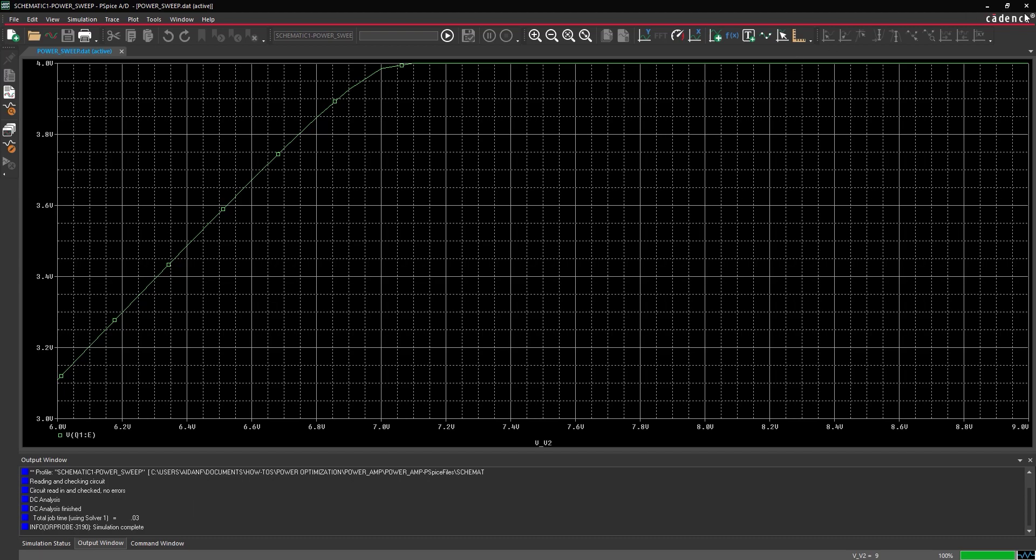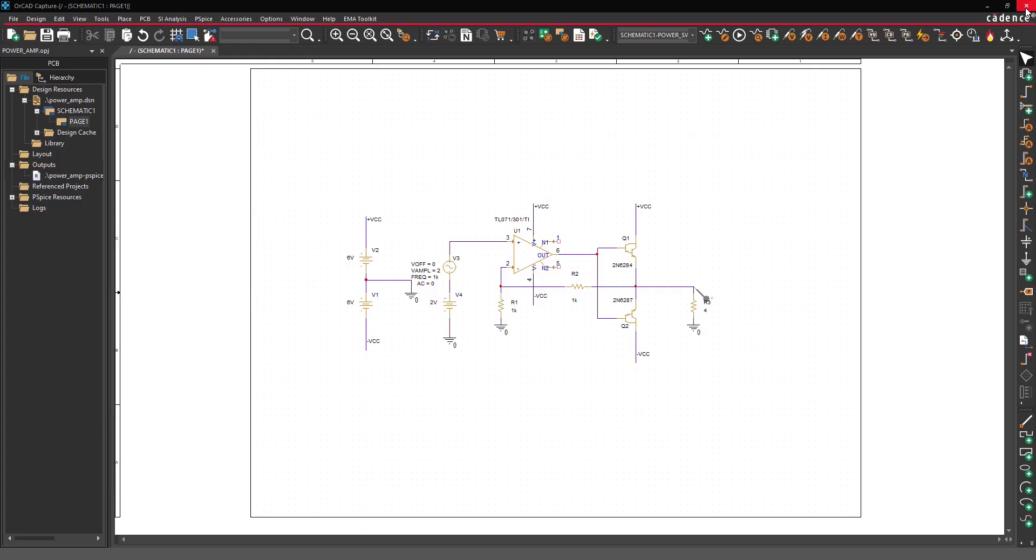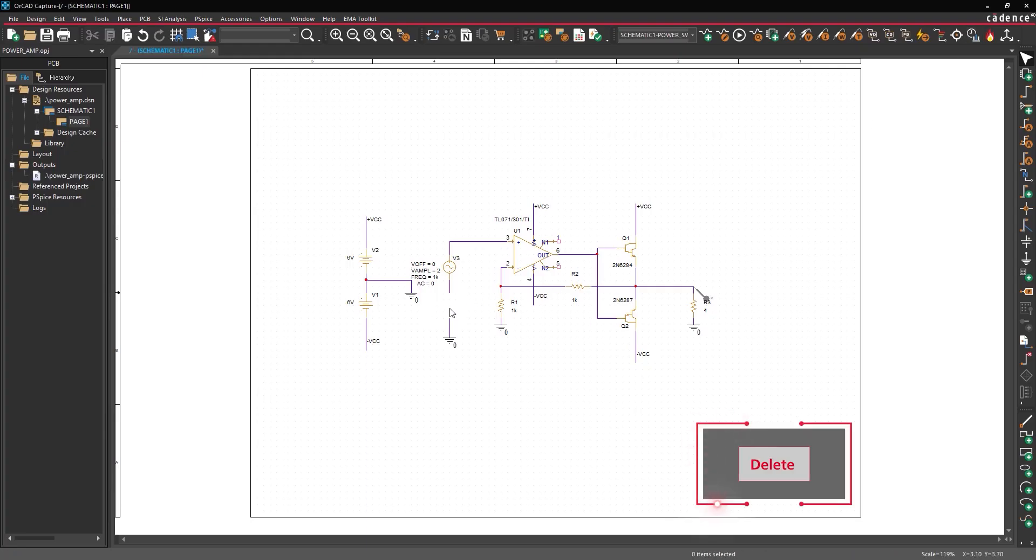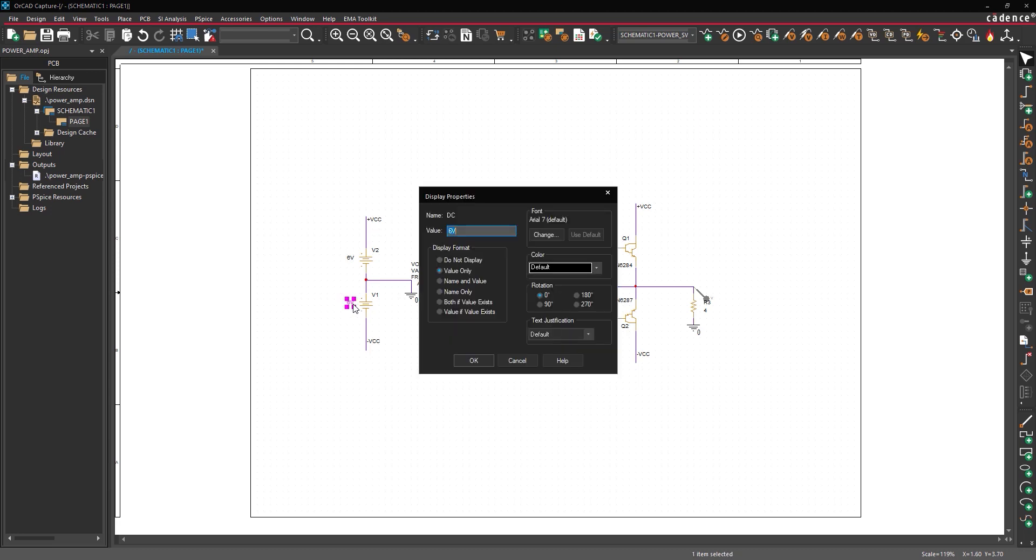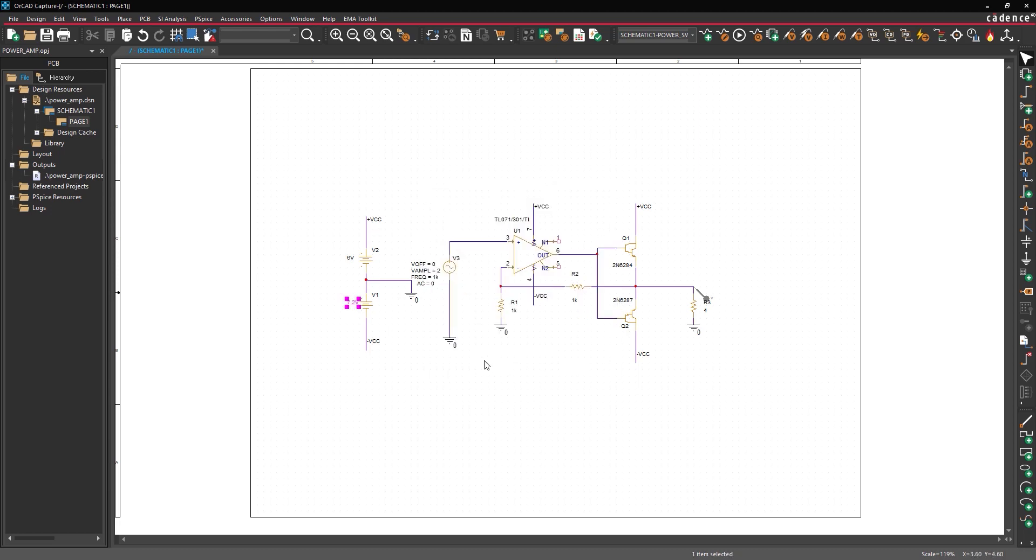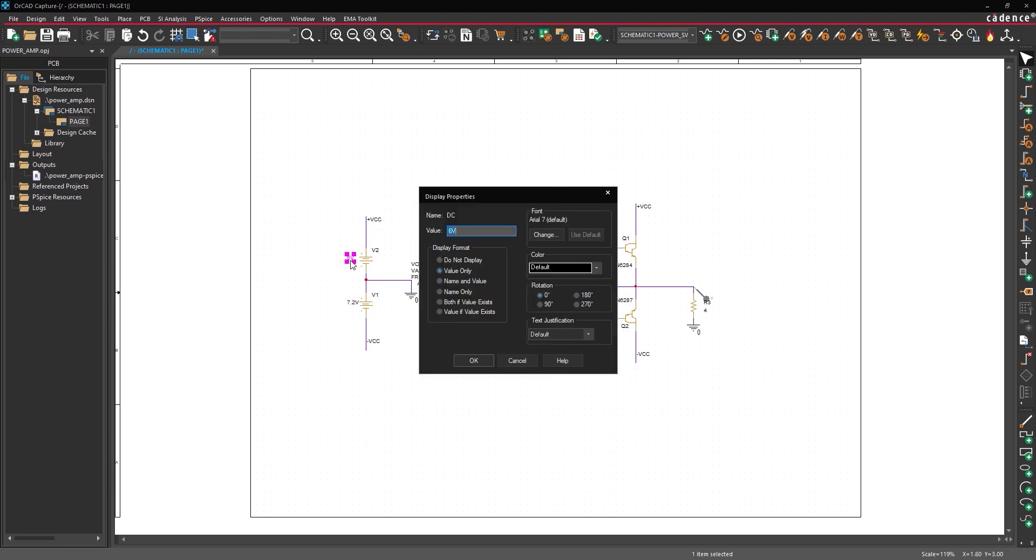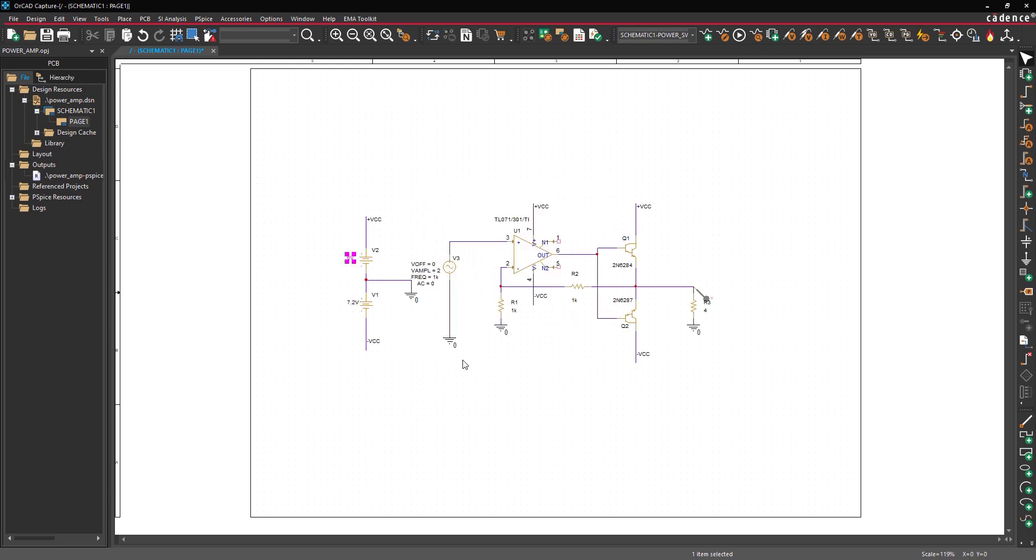Back in the schematic, select source V4 and press delete on the keyboard. Select the endpoint of the wire connected to ground and click and drag to reconnect V3 to ground. Double click the value of V1. Enter 7.2 volts and click OK. Double click the value of V2. Enter 7.2 volts and click OK.